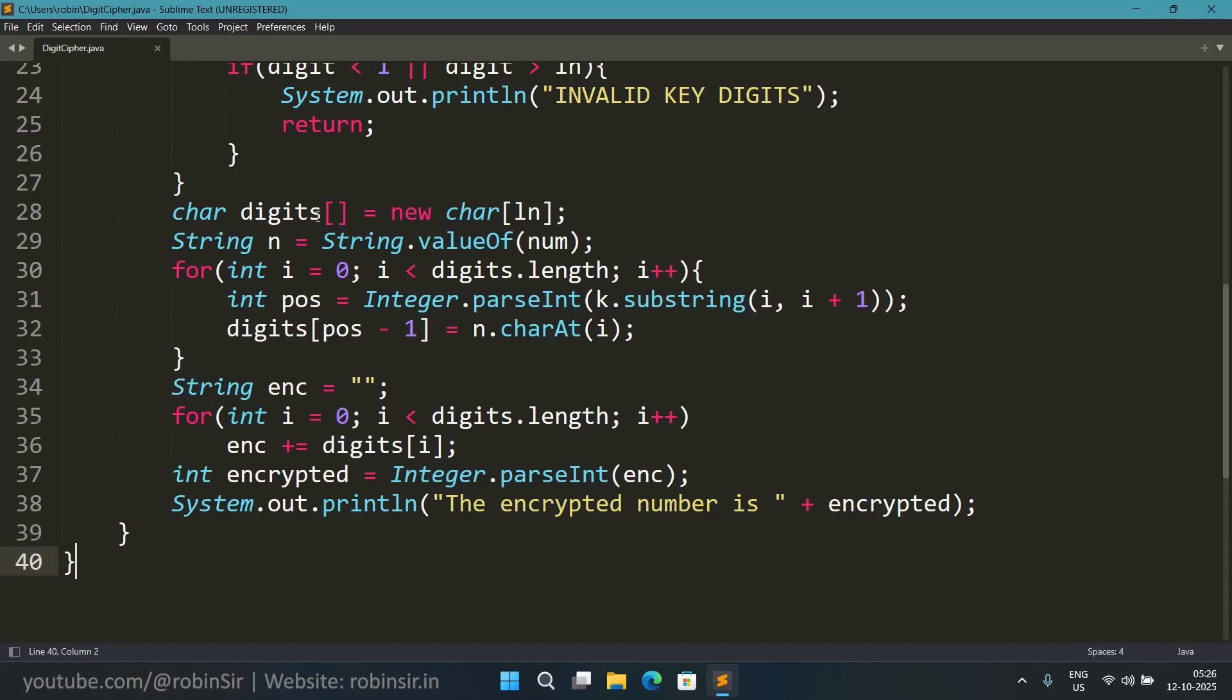Now if everything is alright then we start creating an array of characters. So this array will store the digits of the number. So that is why the size of this array is ln.